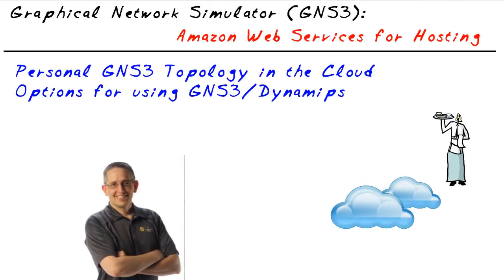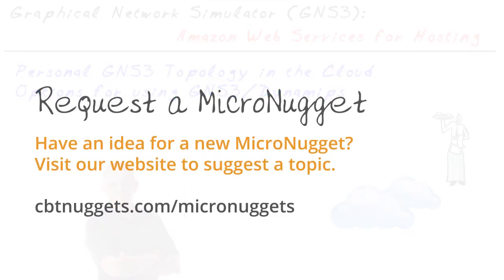I've had a lot of fun sharing this with you. If you have more interest in either GNS3 or Amazon Web Services, come see us in our CBT Nuggets series on either of those topics. We'd love to have you. I hope this has been informative for you, and I'd like to thank you for viewing.